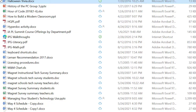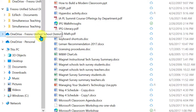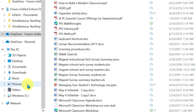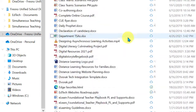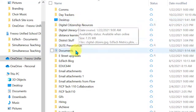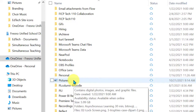By default, many of your local files are being synced to OneDrive. Those files include the desktop and everything on your desktop, the documents folder, and the pictures folder. You will find them here when you go through your list — here's the desktop folder, here's the documents folder, and here's the pictures folder. So those are being backed up by default.